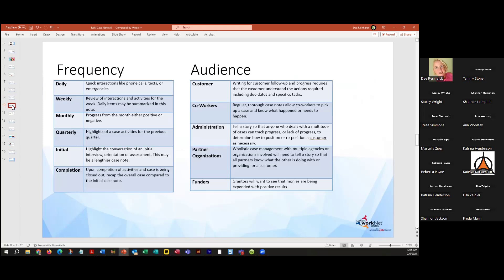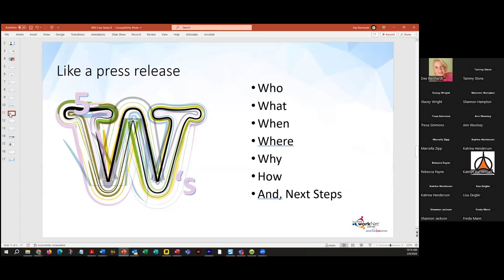How frequently do you add case notes? Some programs require at least monthly case notes. Your grant management team will tell you what's required, but consider who is reading those case notes — does it go to your funders, do partner organizations read them, does somebody from another agency need to understand them? A case note is like a press release. You want to answer the five W's: who, what, where, when, and why — and then how — and any next steps you might include.